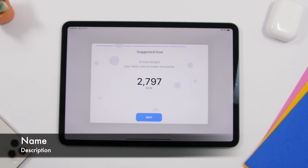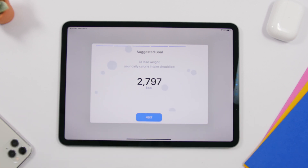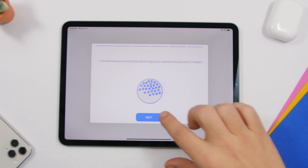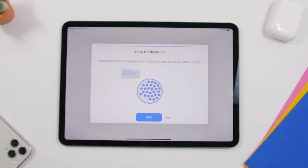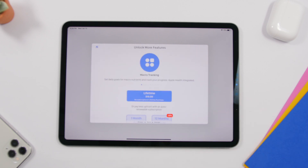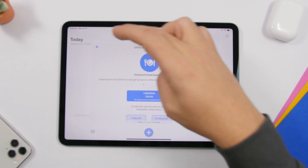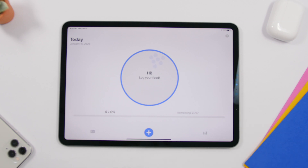Last but not least is an app called Calorie, and this one will help you lose weight. As you go through the setup, you enter your weight, height, and your goal, and it will show you how many calories you can eat during a day. You can allow notifications, and there's a premium subscription available if you want more features.